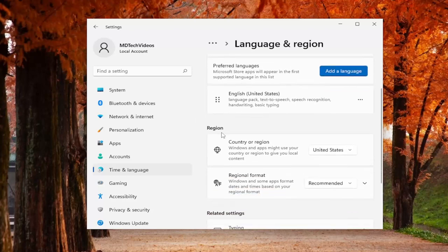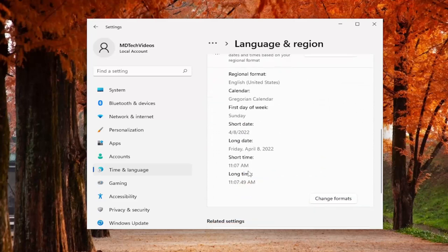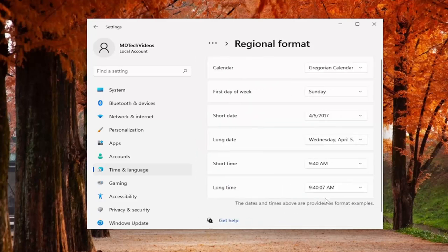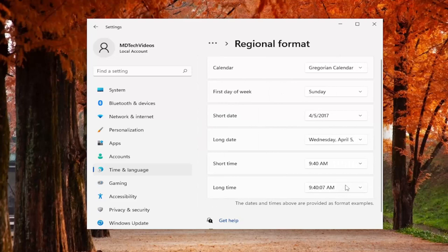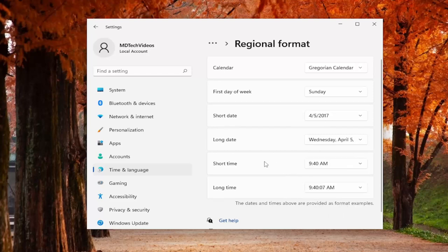Underneath the region you want to select regional format, and then scroll down. Select the change formats button. If you want to adjust the long time, you can click inside the drop down here and adjust the appearance of that. Same goes with the short time as well. You can adjust both of them here.